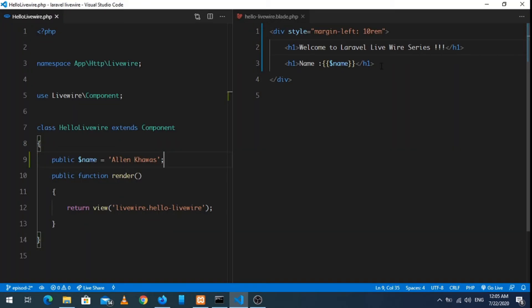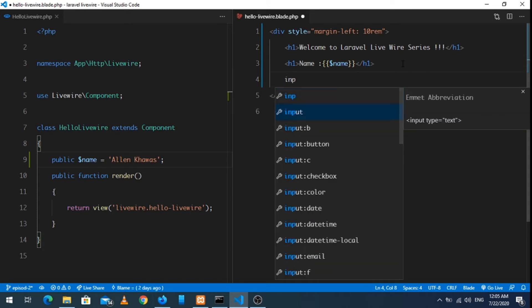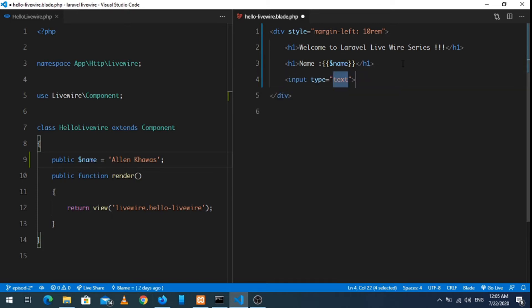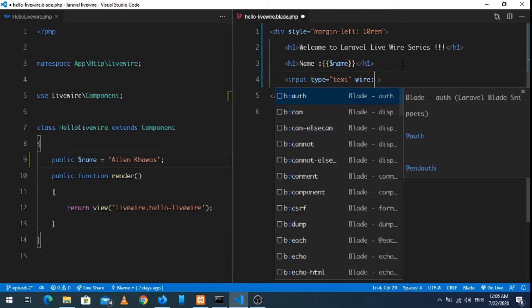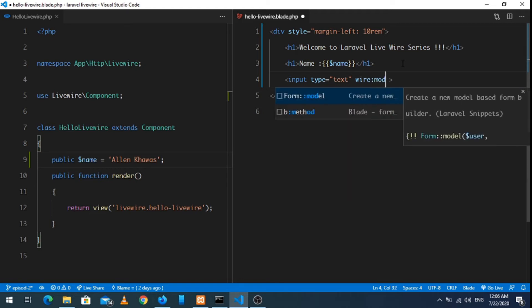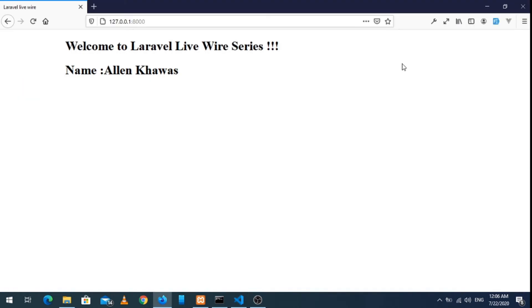So this was the first part of the video. Let's jump into the next part: data binding. To bind data, let's create an input field. Input type text. If you are familiar with Vue.js, then you have heard about v-model or bind, something like this. But in Livewire we will simply do wire:model and the name of the variable, that is name.